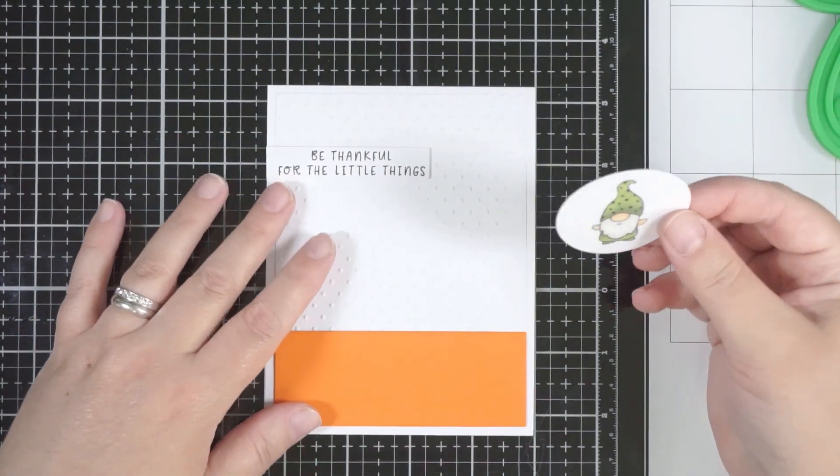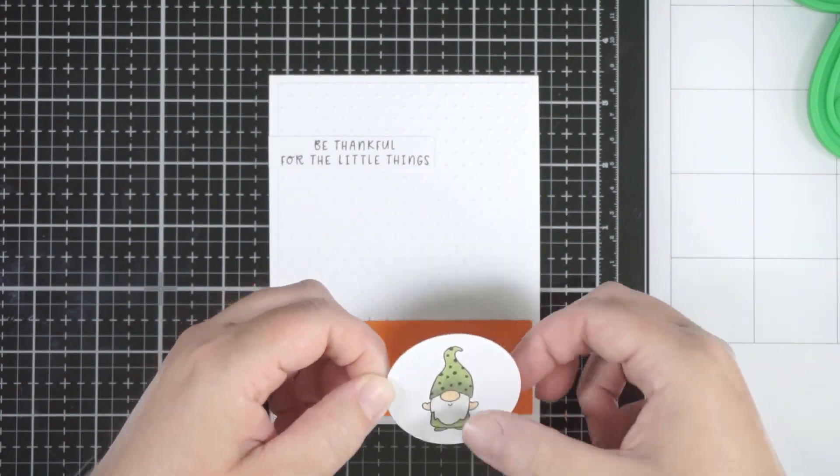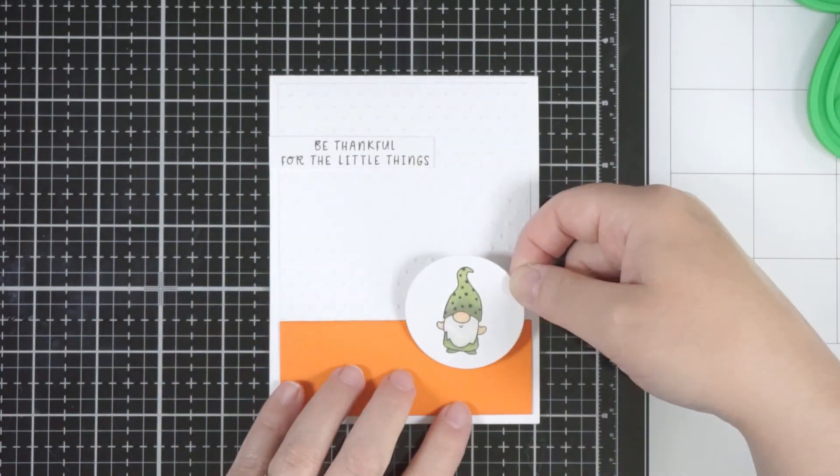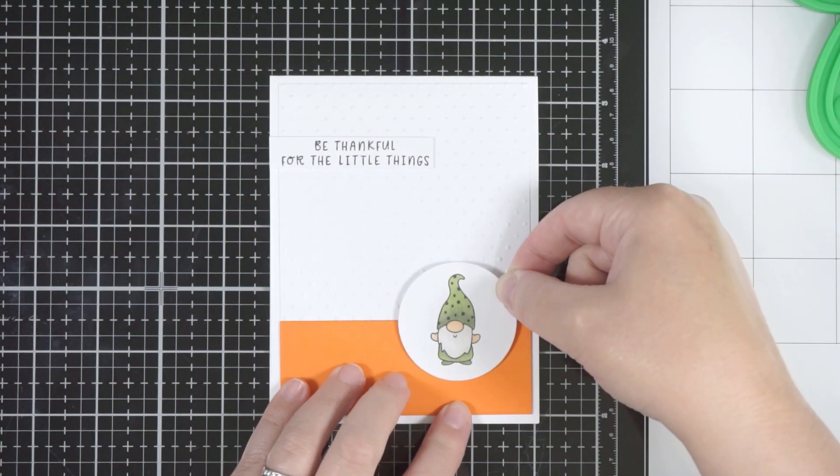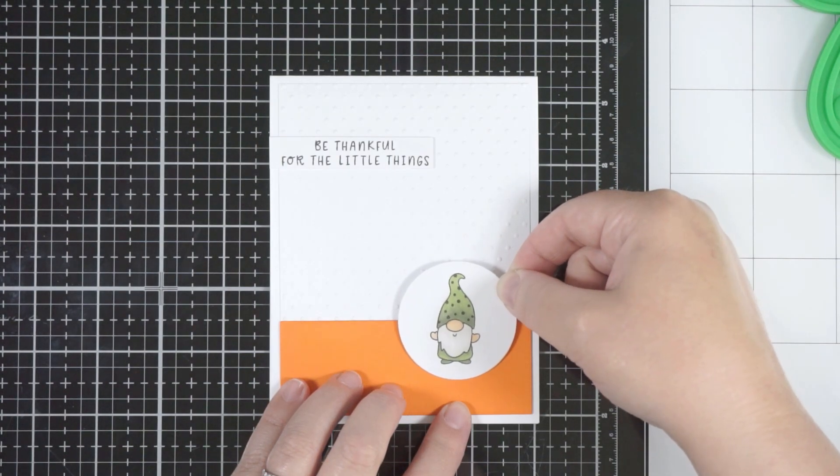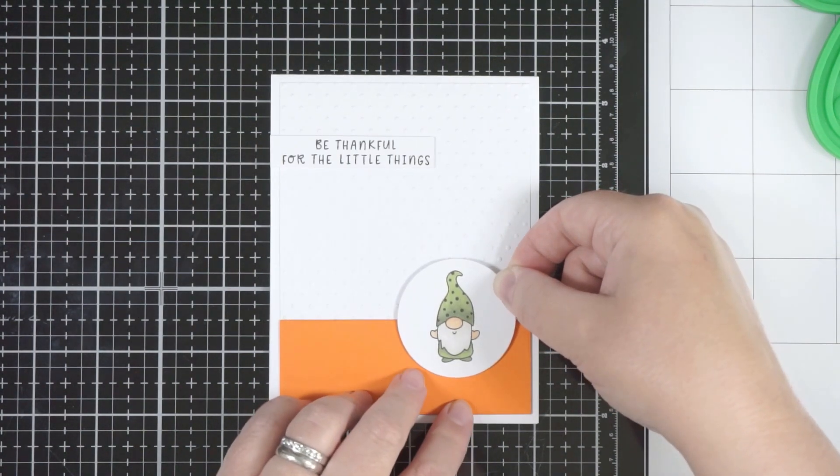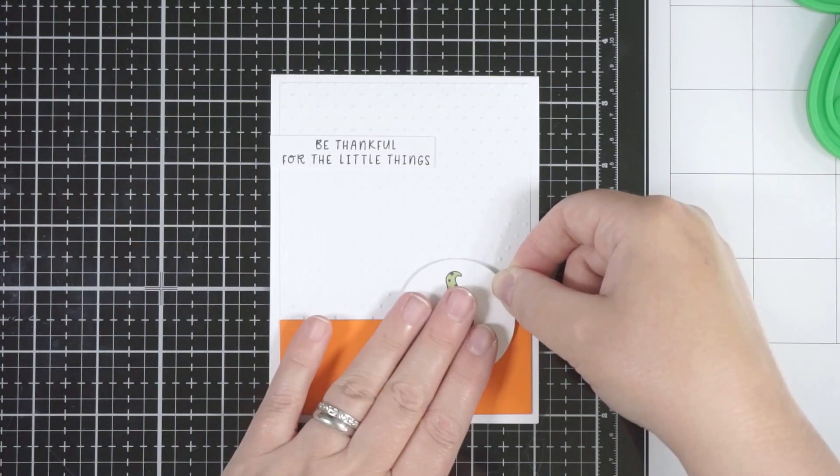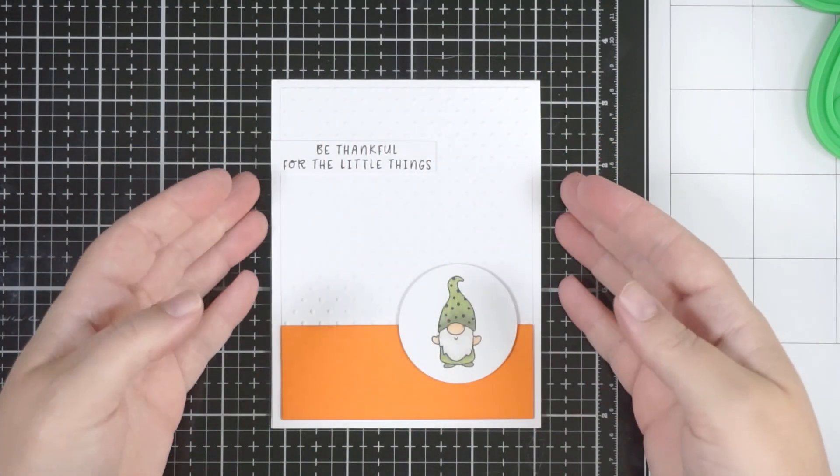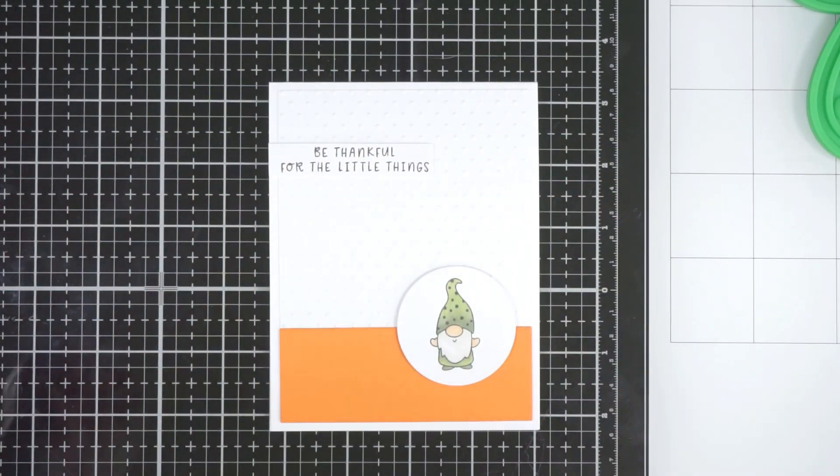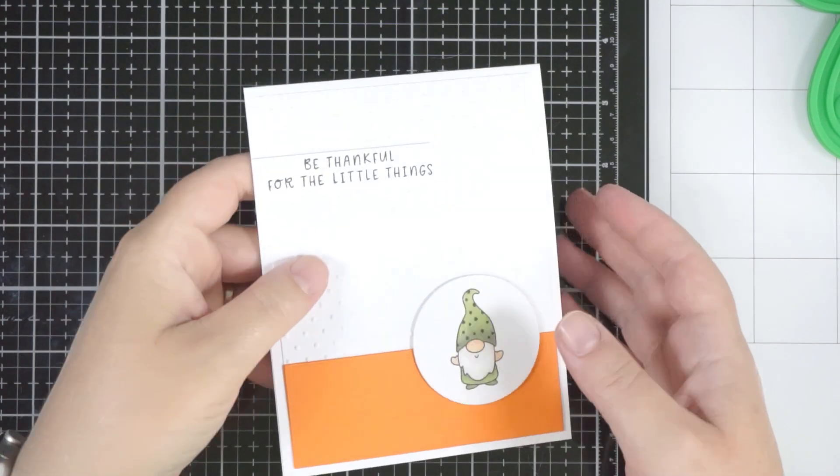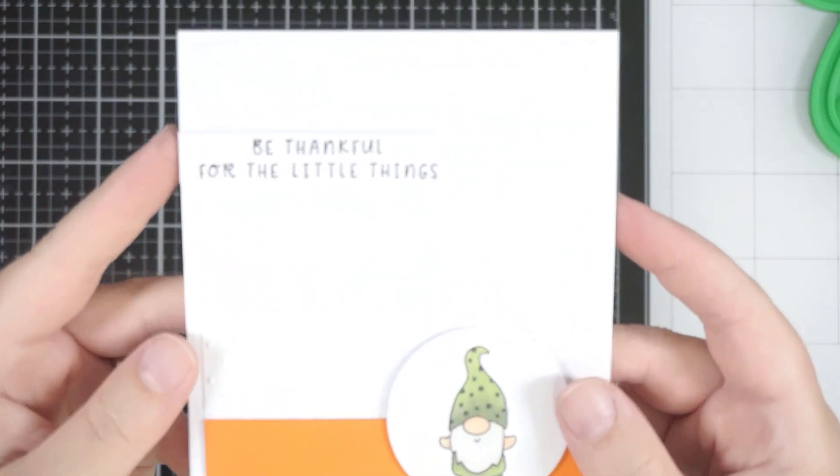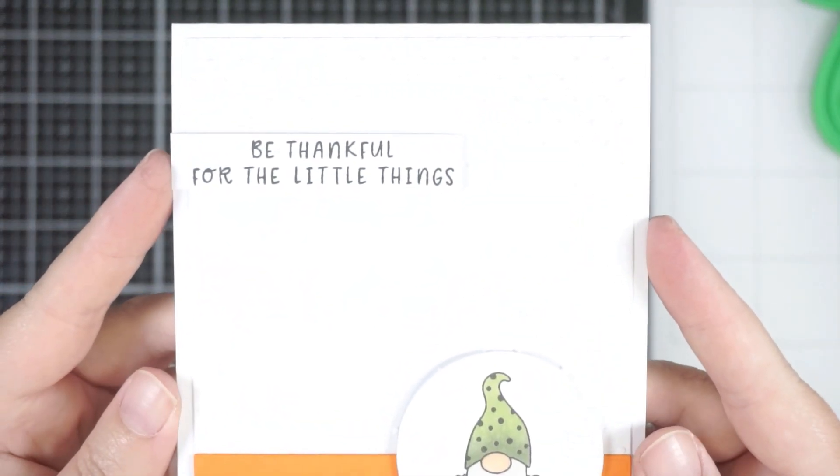They fit across each other if that makes sense. The orange panel is from the mini slimline but the back panel with the dots is the A2 layering die. It's really cool how they work well together. Once I've done that, I put the sentiment on some foam and also my little gnome on some foam and popped them in place. That is it!